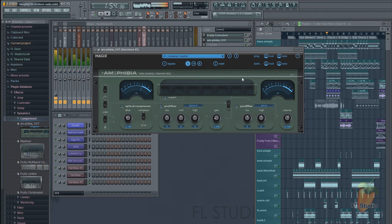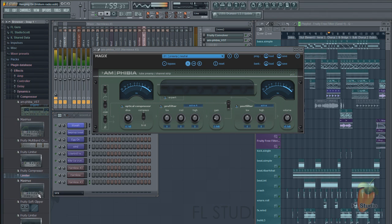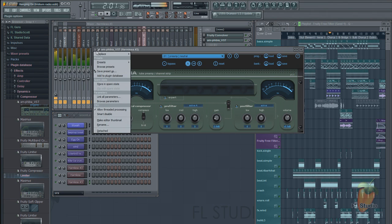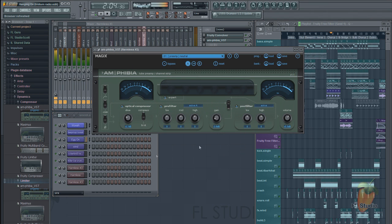Note that whatever preset you have selected and plugin configuration is also saved into the plugin database, which is pretty handy. You can also add a plugin to more than one category if you want—as you can see here, it's now in two places.